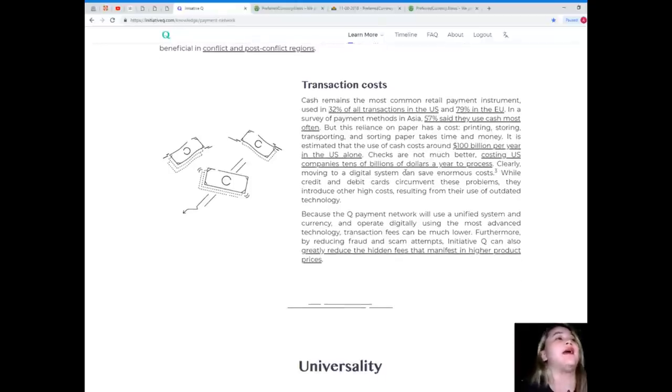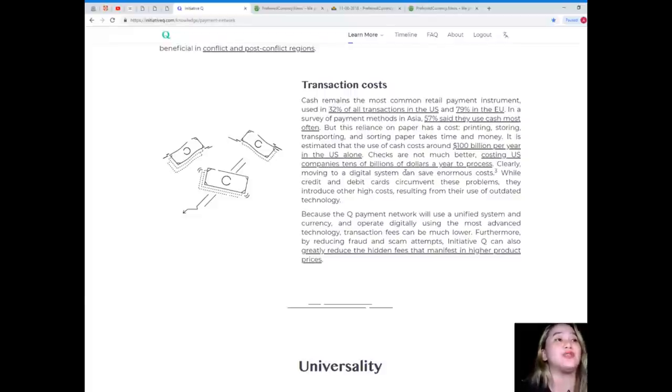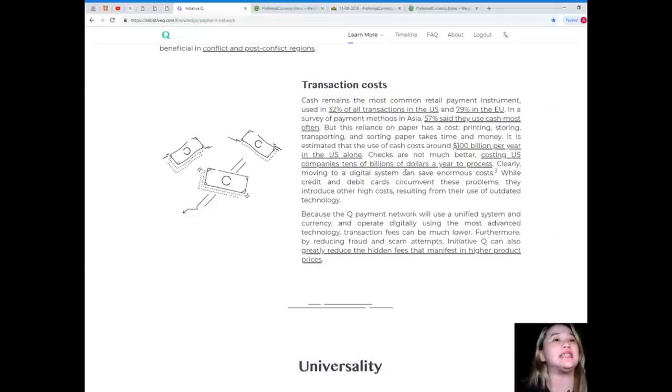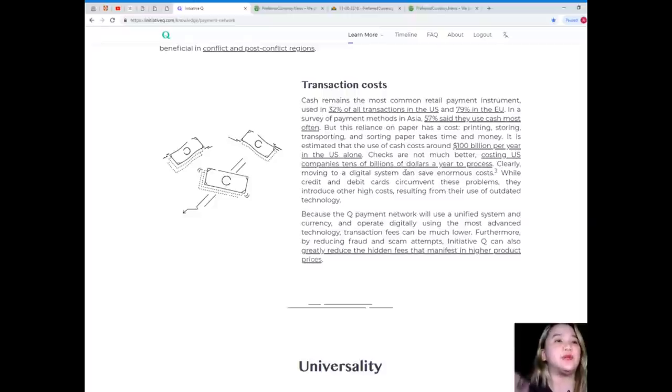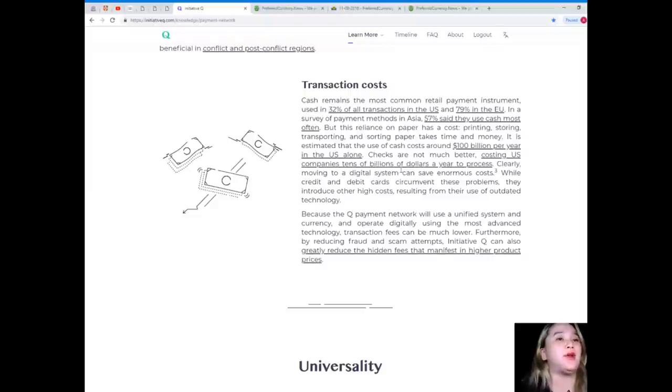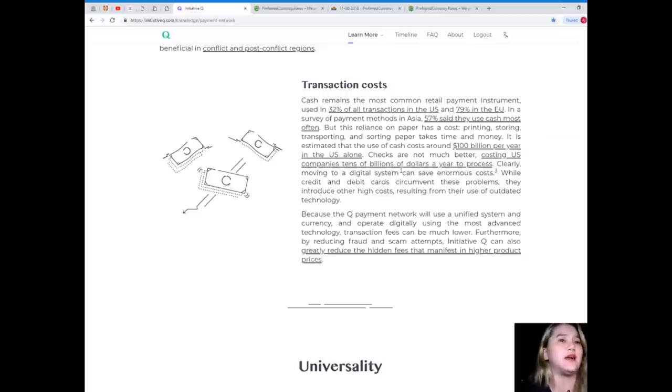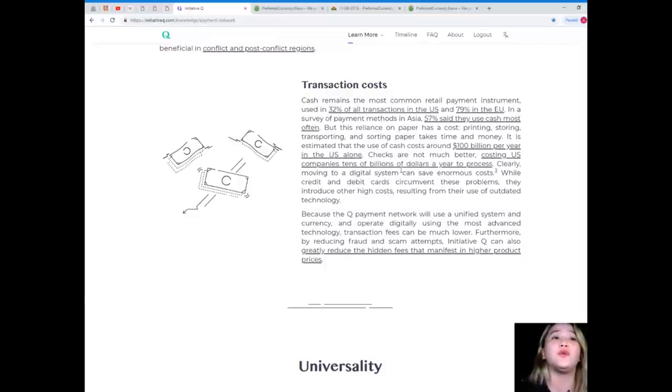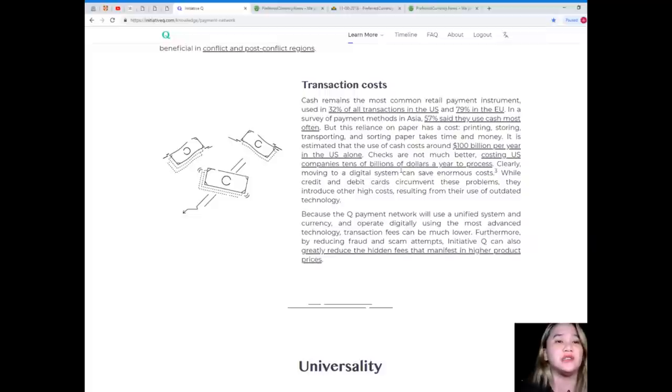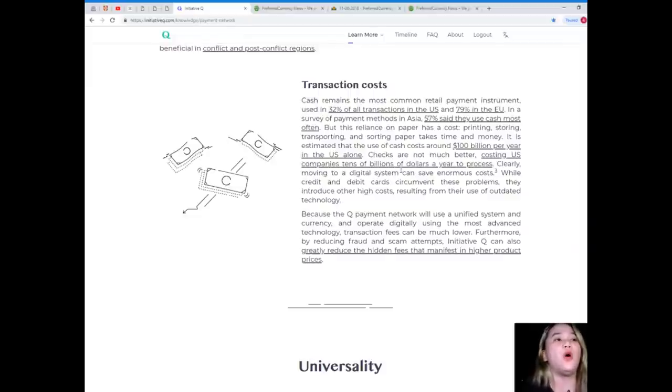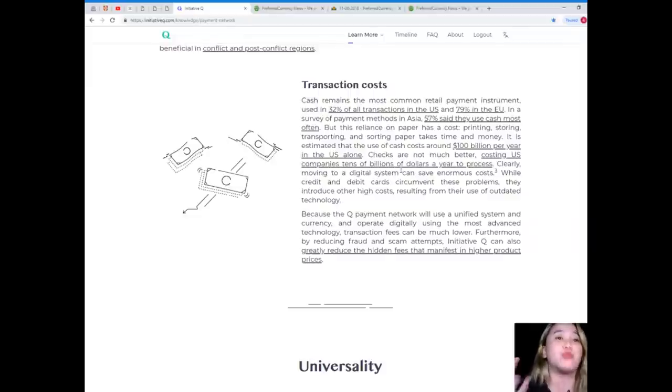Transaction cost. Cash remains the most common retail payment instrument, used in 32% of all transactions in the U.S. and 79% in the EU. In a survey of payment methods in Asia, 57% said they use cash most often. But this reliance on paper has a cost. Printing, storing, transporting, and sorting paper takes time and money. It is estimated that use of cash costs around $100 billion per year in the U.S. alone. Checks are not much better, costing U.S. companies tens of billions of dollars a year to process. Clearly, moving to a digital system can save enormous costs, while credit card and debit cards circumvent these problems.